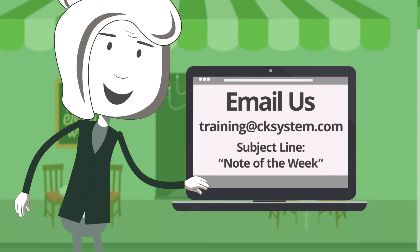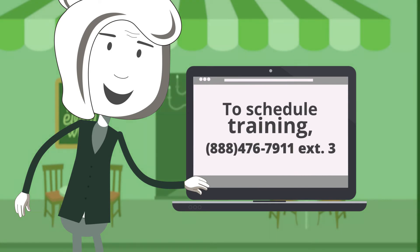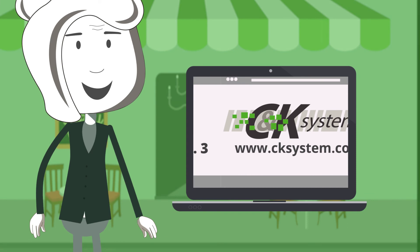We would love to hear from you. If you would like to submit a question for note of the week, email training at cksystem.com and on the subject line type note of the week. If you would like to schedule training time or request a free training catalog, call me at 888-476-7911 extension 3.